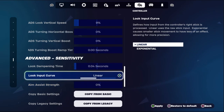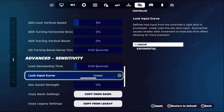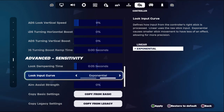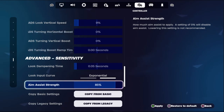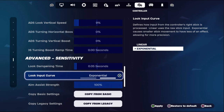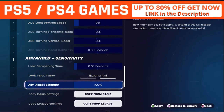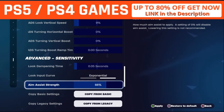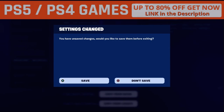From here, set the timing to 0.05 seconds, then set the look input curve to Exponential. From the Aim Assist Strength setting, set it to 100% to turn on aim assist in Fortnite. If you want to turn it off, simply set it to zero — but to turn it on, set it to 100.